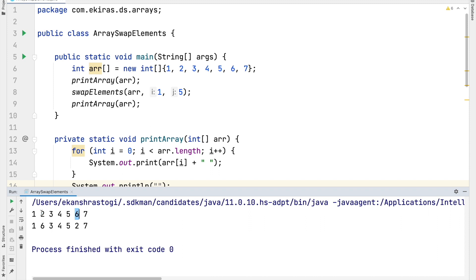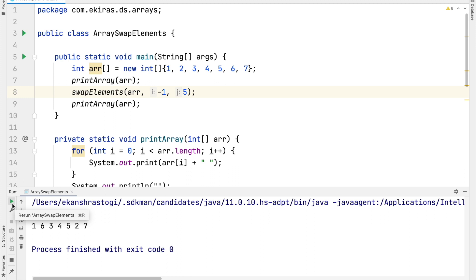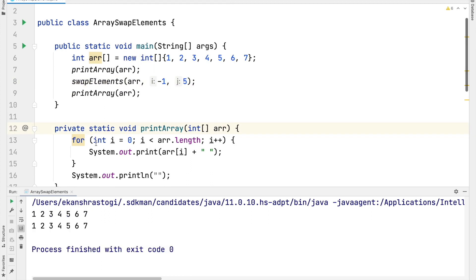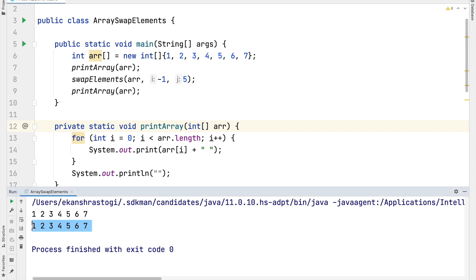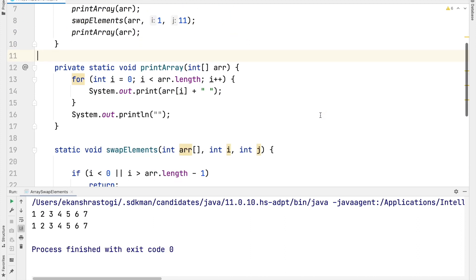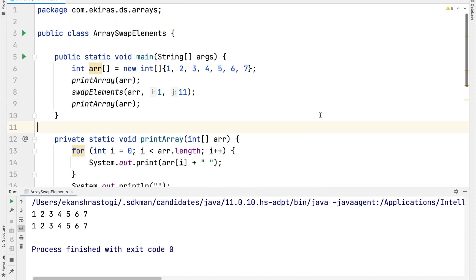As you can see, the element at index 1 was 2 and the array element at index 5 was 6. After swapping, the new array is 1, 6, 3, 4, 5, 2, and 7. Now let's try with an invalid value for i — say i is minus 1. The swapping should not happen, and the array remains the same. Let's also try an invalid value of j greater than the length of the array, say 11. In this case the swapping will also not happen. All our conditions are met.